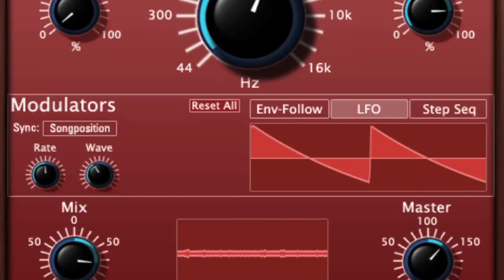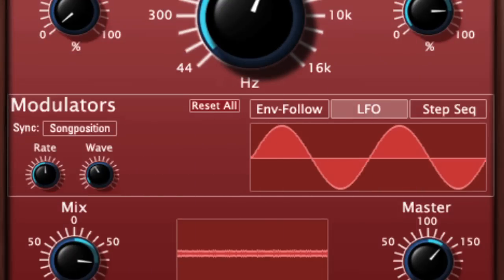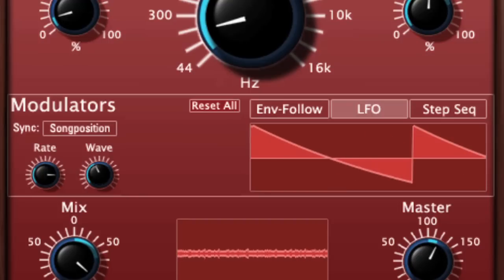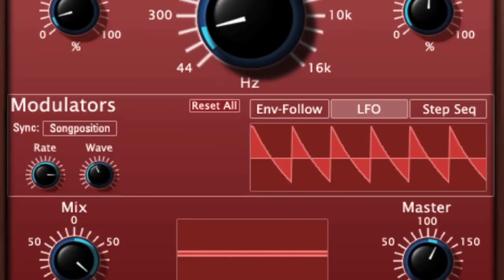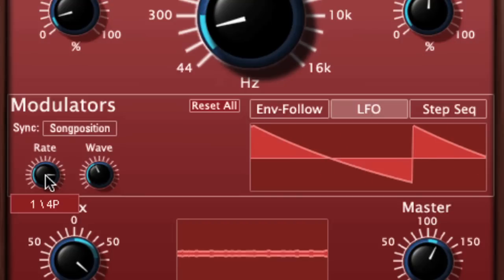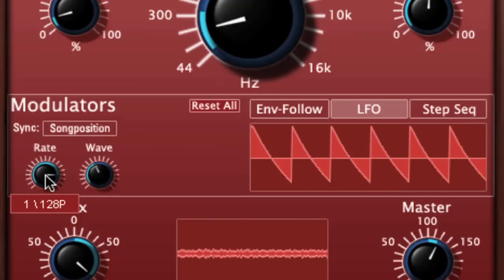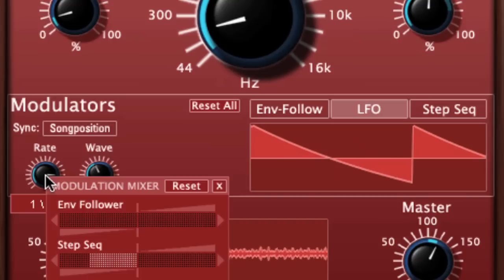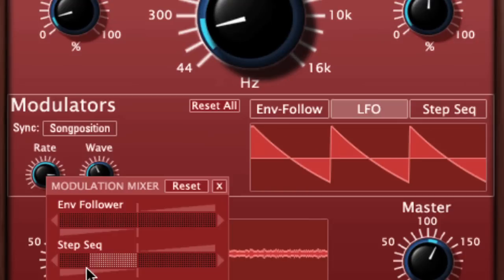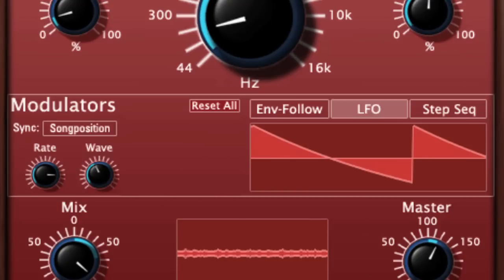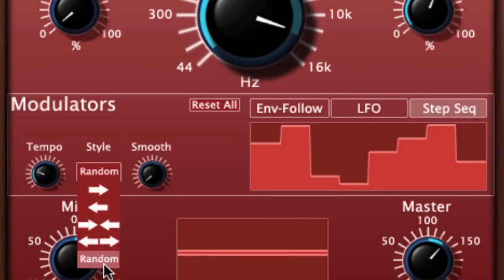Here are some more examples of WOW patches. In this example, I'm going to change the LFO waveform from the Step Sequencer values. In this patch, I'm using the Step Sequencer to control the rate of the LFO. Here's a similar patch, but in this one I've got the Step Sequencer order set to random.